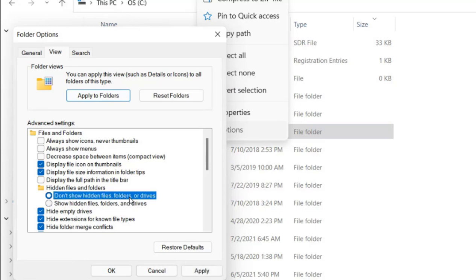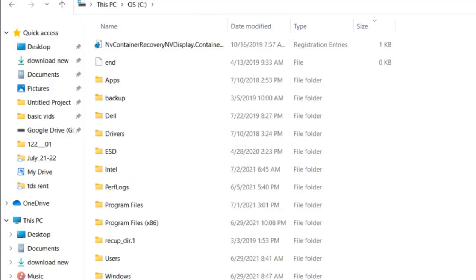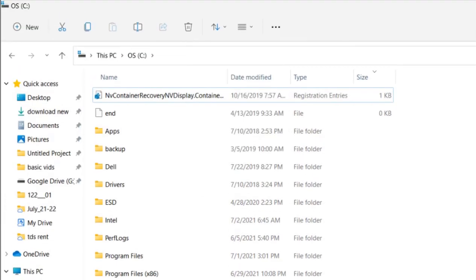Don't show hidden files and folders on drives. Click on ok. There's one more method to do this.